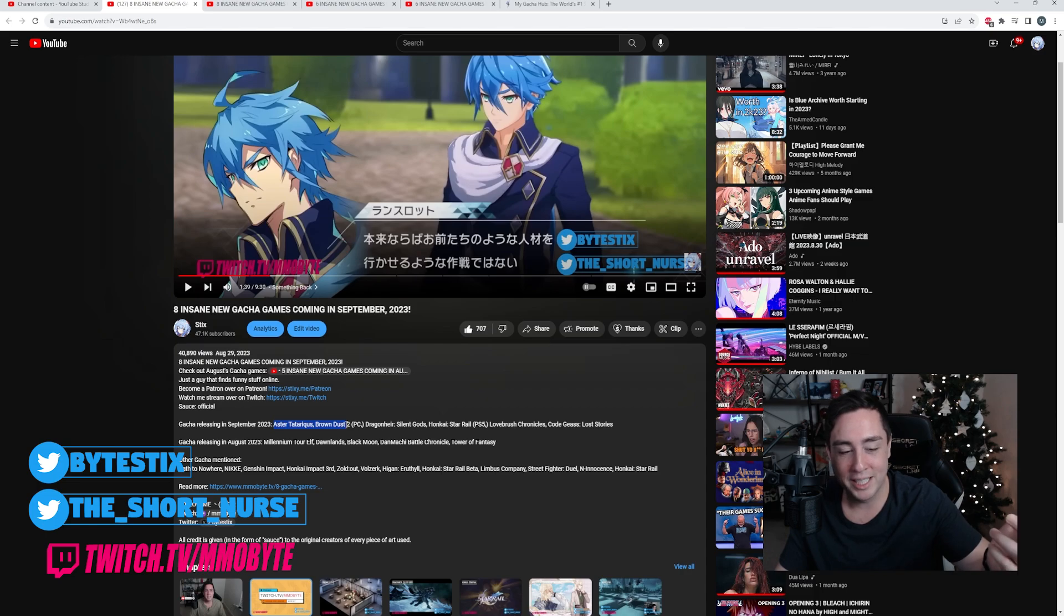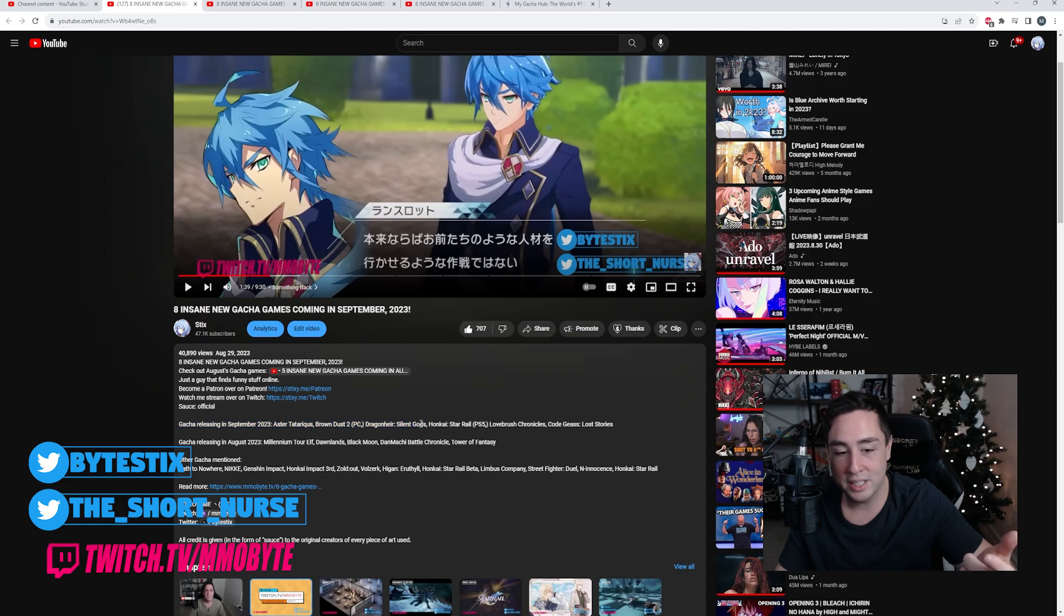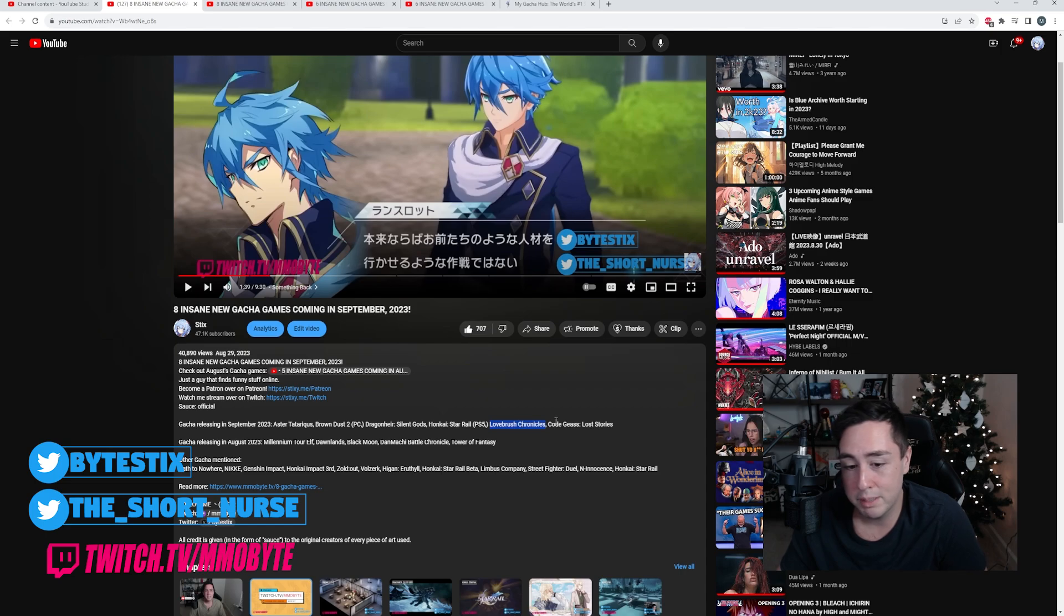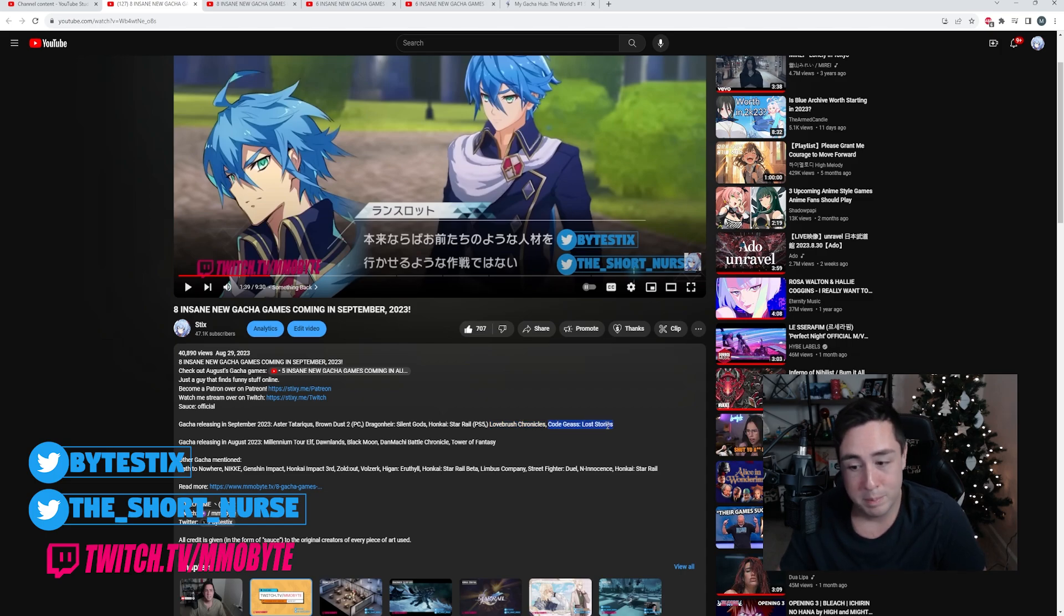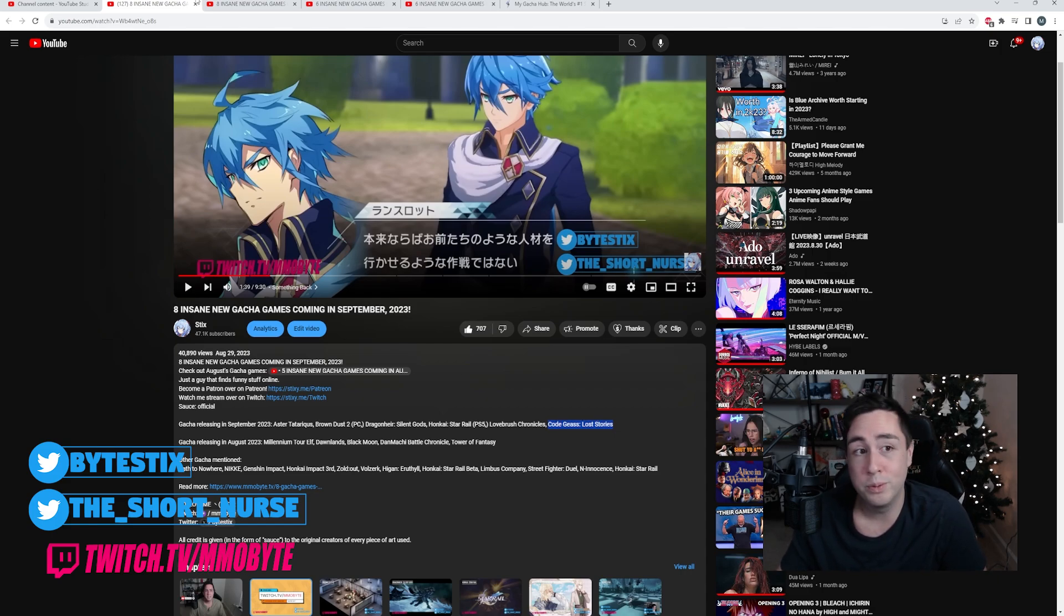So Aster Tataricus didn't play. Brown Dust 2 apparently officially launched in September on PC. Dragonheir Silent Gods looks like it officially launched in September as well. Honkai Star Rail released on the PS5. Lovebrush Chronicles didn't play, and Code Geass Lost Stories was a hot piece of trash. I know I also upset some people with that comment as well, but it's true.